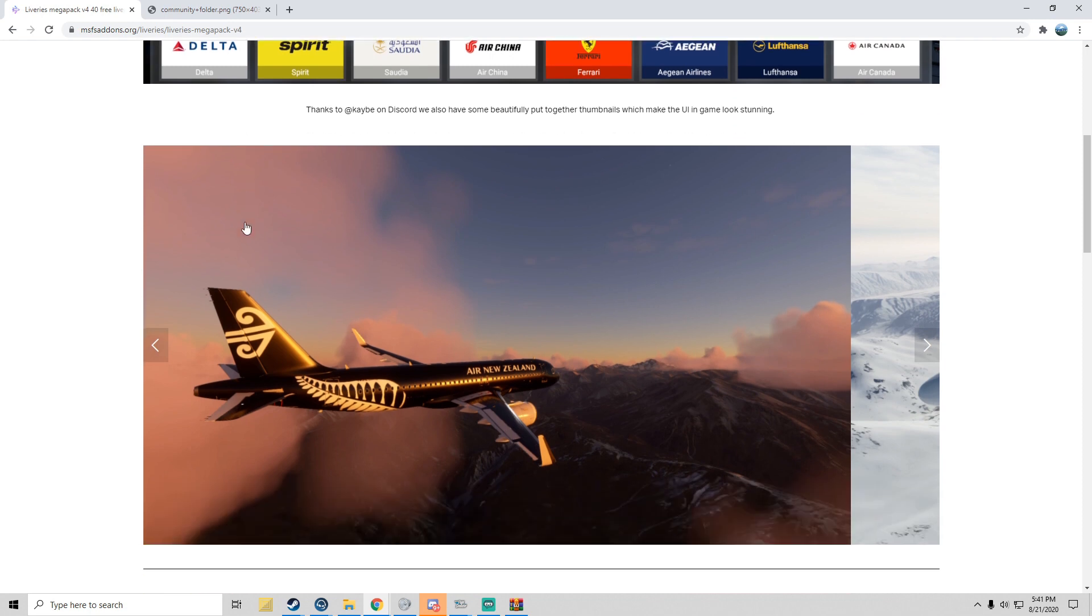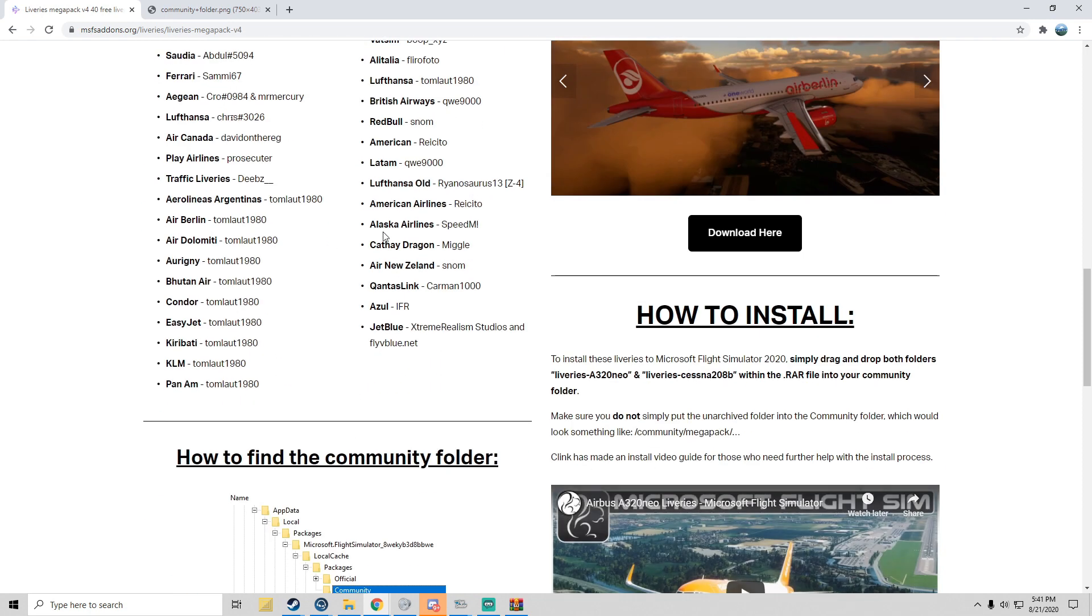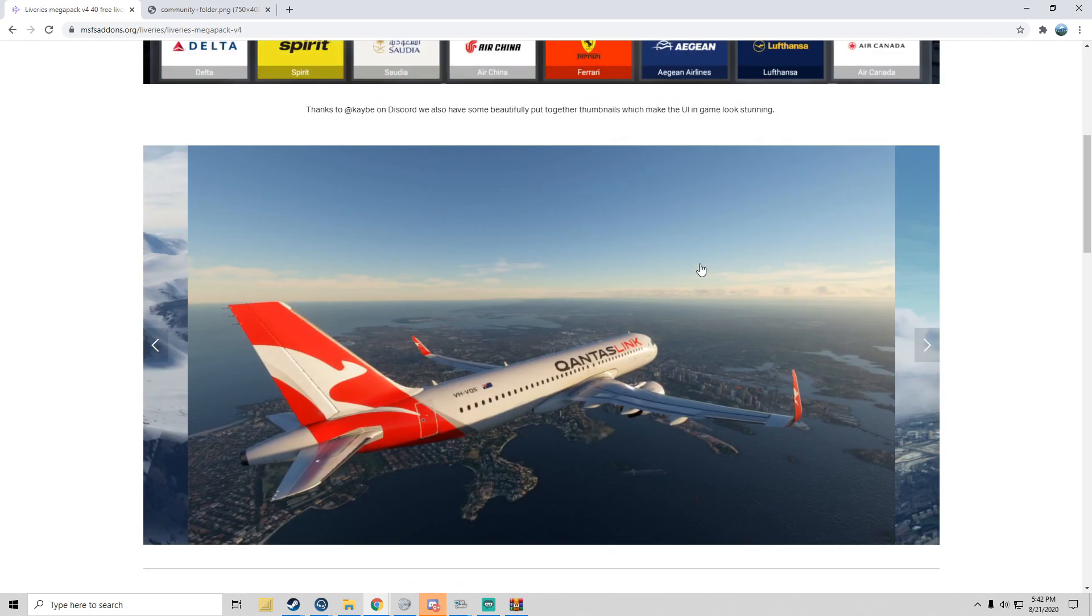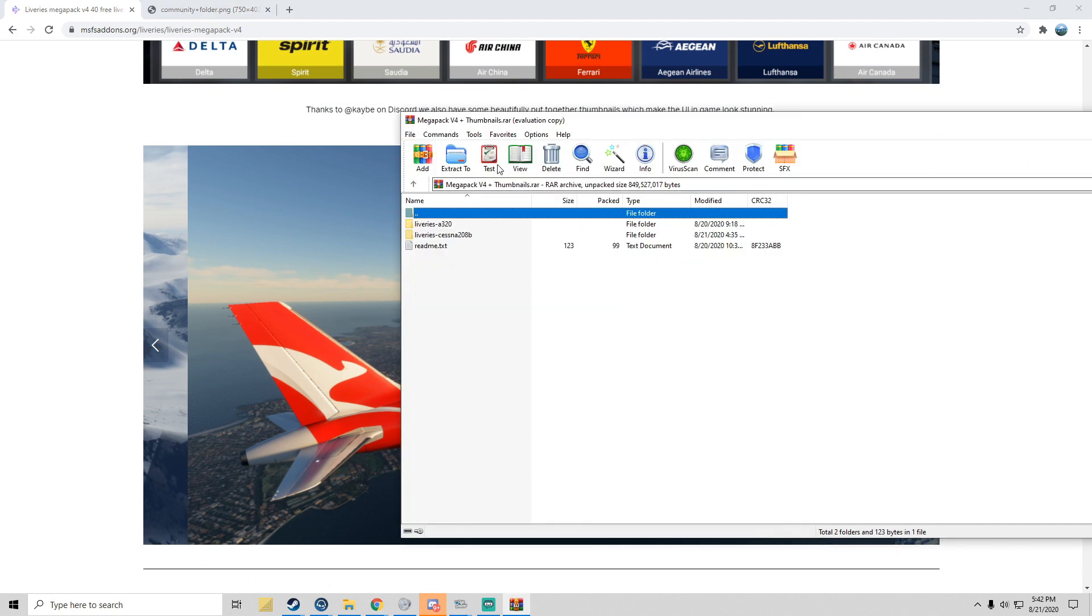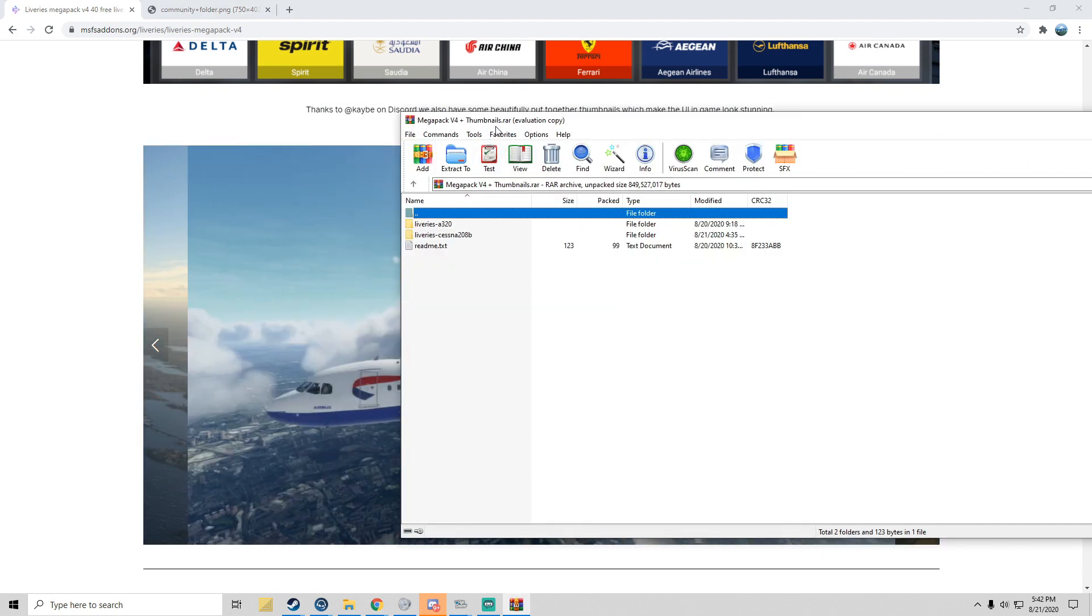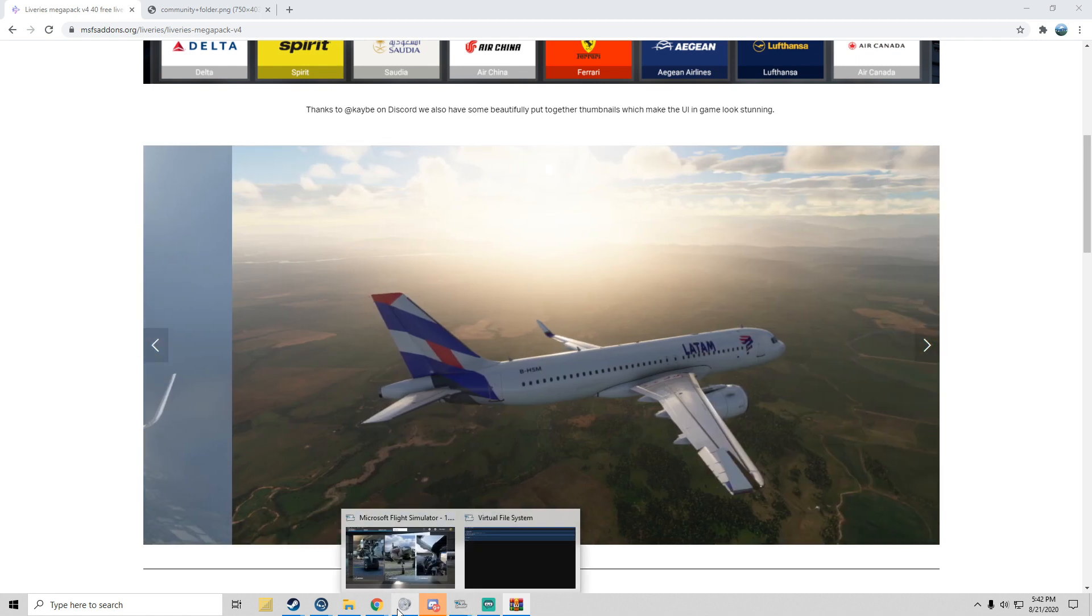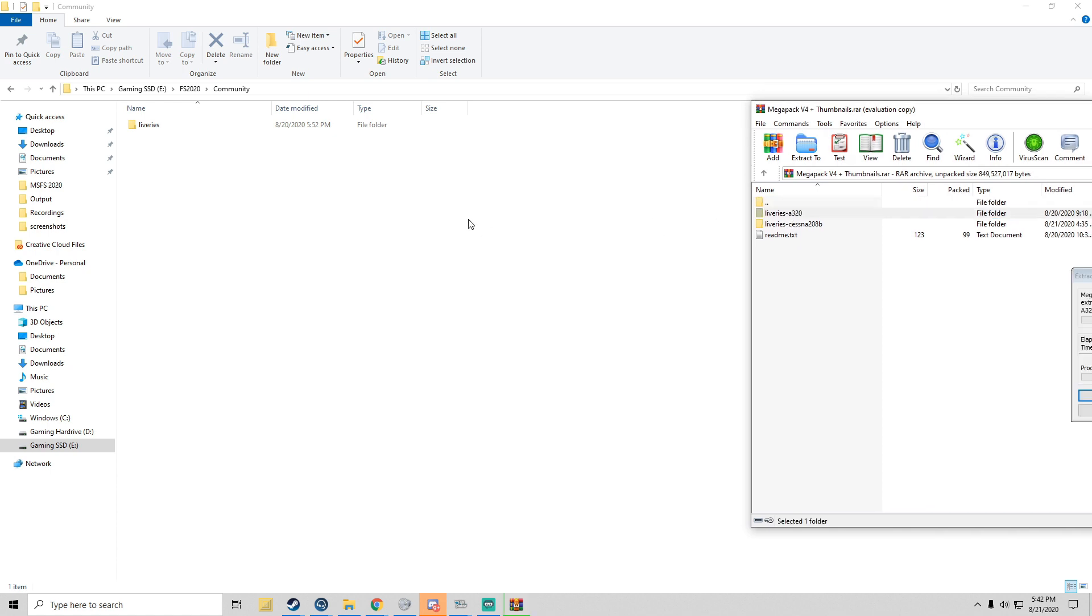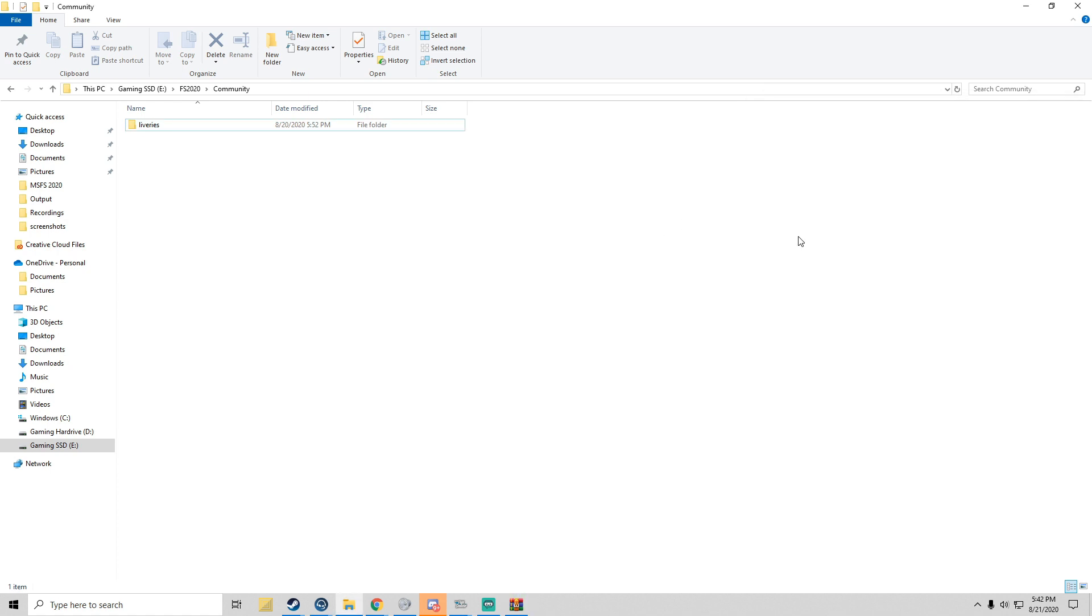Once you get it downloaded, it'll look something like this. What we're going to do is come back to this Community tab and you just want to drag and drop. Let's give it a quick second.